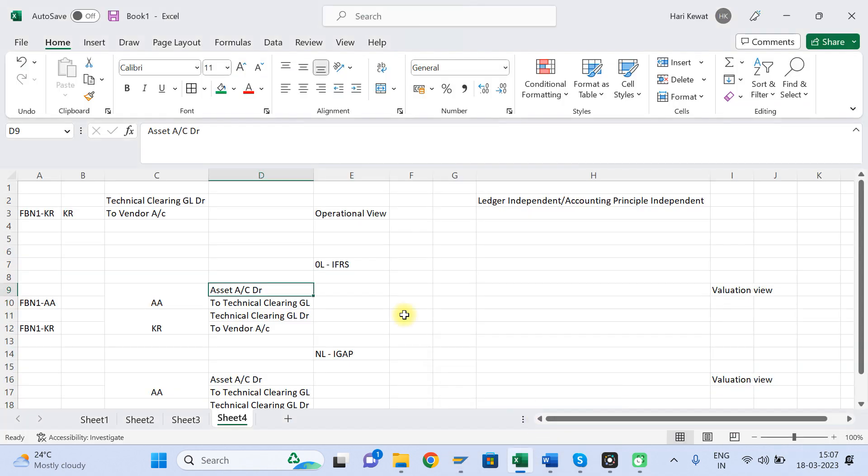I hope you understood what is called Valuation View, what is called Operational View, and how the journal entry gets posted. I have also posted a video on how to purchase from the MM side and how the journal entry will get posted — please watch that video on my YouTube channel. Thank you so much for watching. Please like and subscribe to the channel.